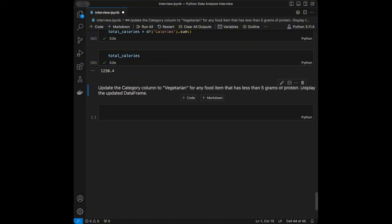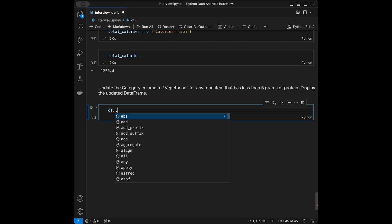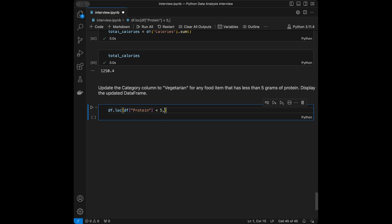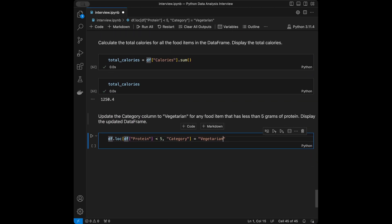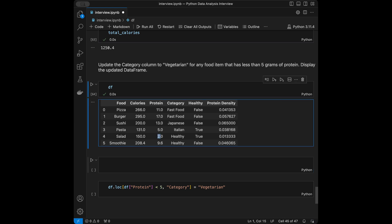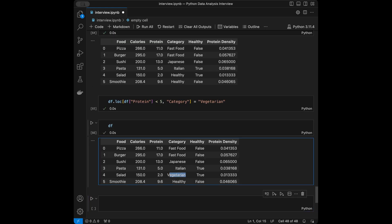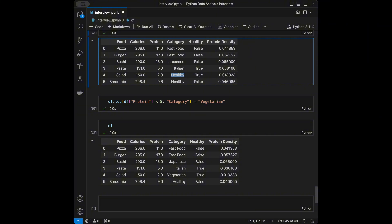Question 10: Update the category column to 'Vegetarian' for any food item that has less than 5 grams of protein, then display the updated DataFrame. We write: df.loc[df['protein'] < 5, 'category'] = 'Vegetarian'. Checking the data, salad had protein below 5, so its category changes from 'Healthy' to 'Vegetarian'.